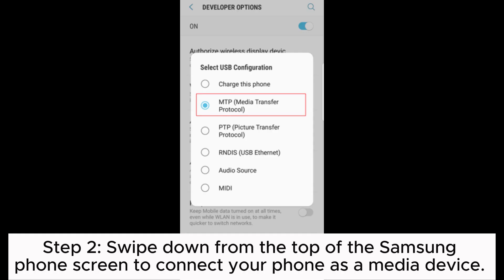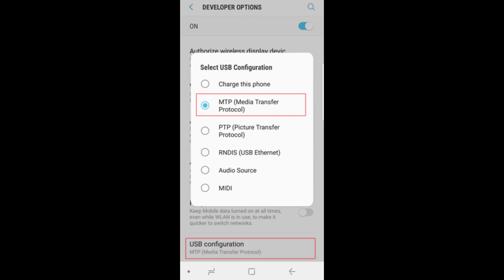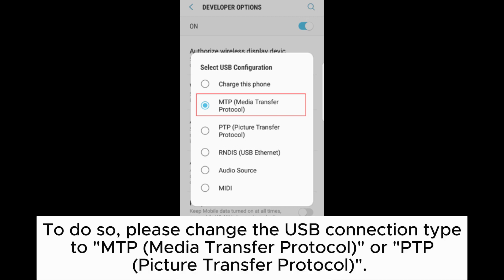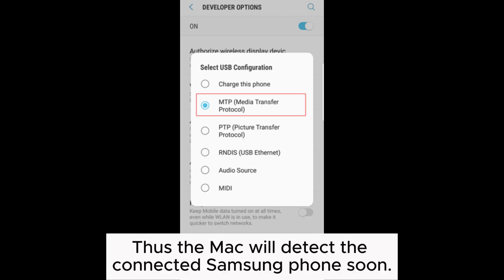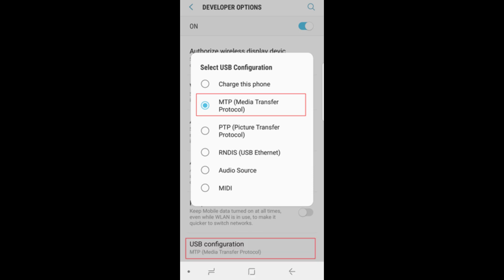Step 2: Swipe down from the top of the Samsung phone screen to connect your phone as a media device. To do so, please change the USB connection type to MTP Media Transfer Protocol or PTP Picture Transfer Protocol. Thus, the Mac will detect the connected Samsung phone soon.